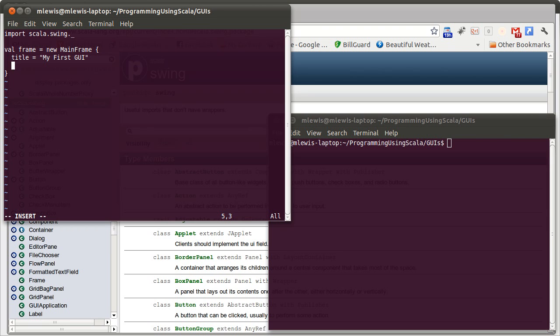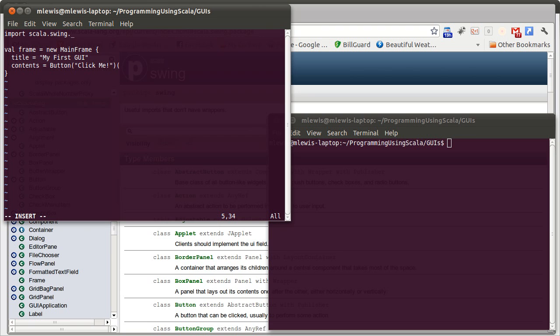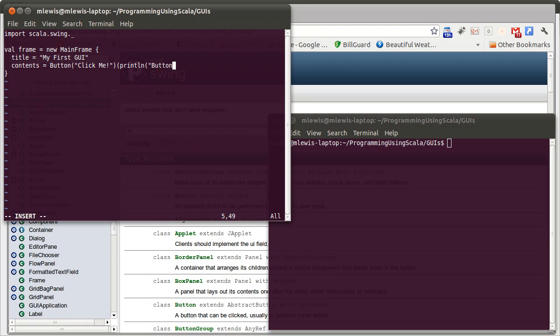The second thing that we are going to set is the contents. This is what is inside of the frame. At least to start with, I am just going to create a button. And I'll have my button say click me. And we'll talk more about how we create buttons and other GUI components in just a second. But in the case of a button, it has a special short syntax where we provide it the text that we want to have on the button. Followed by a block which is the code that we want executed. And in this case, I'll just have it print a message saying that the button was clicked.